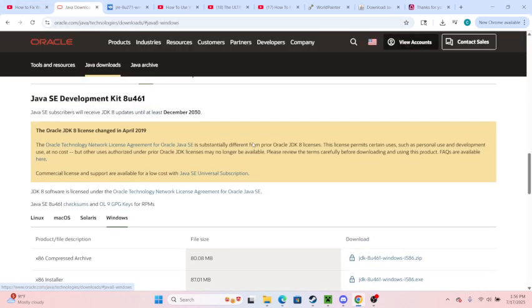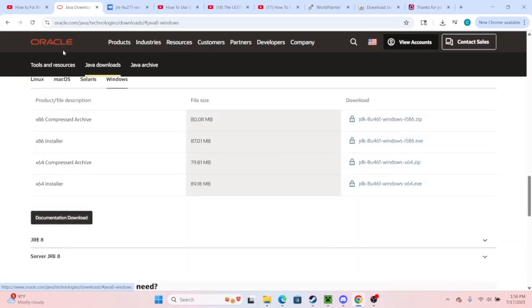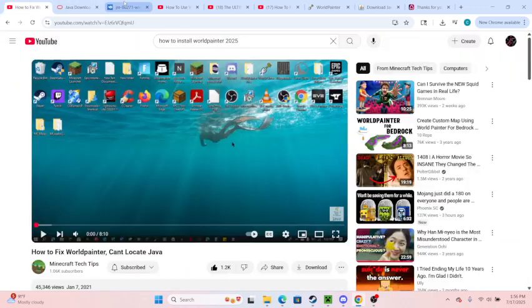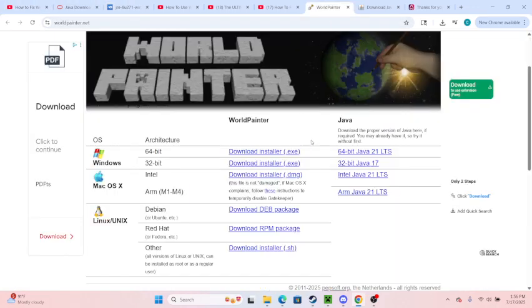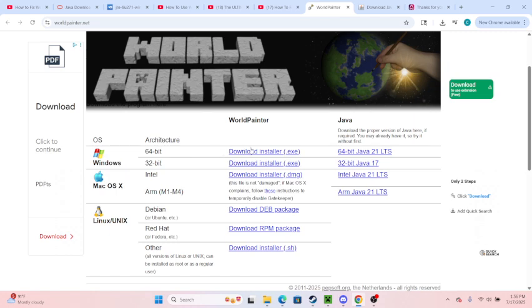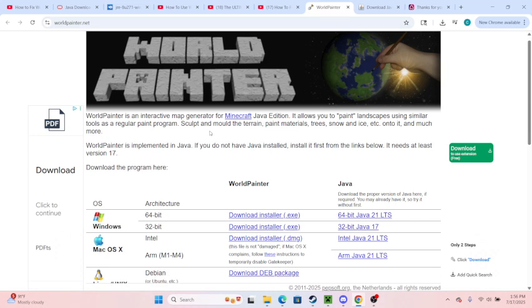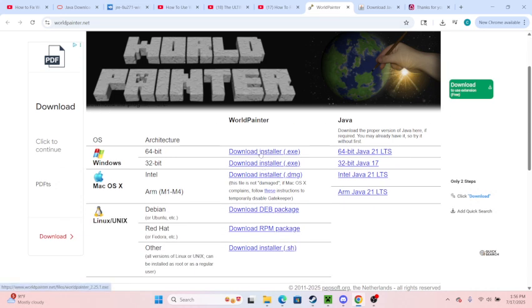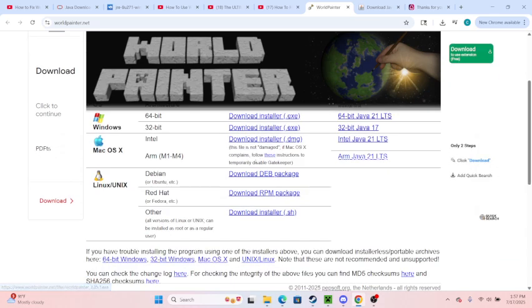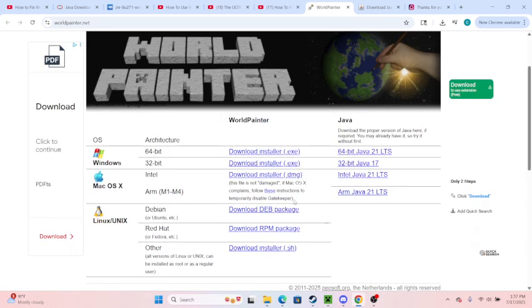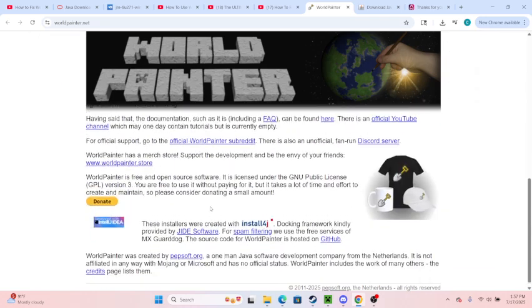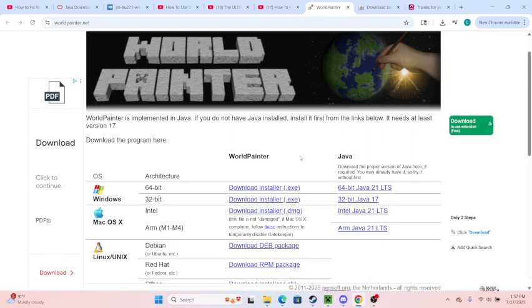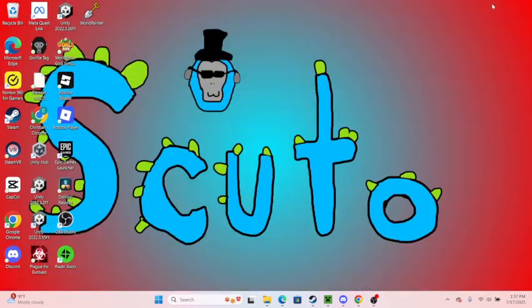So first though, you want to go to worldpainter.net. You want to install this if you have Windows, but make sure it's 64-bit and not 32. That's how you get World Painter. Then you're going to want to open World Painter.